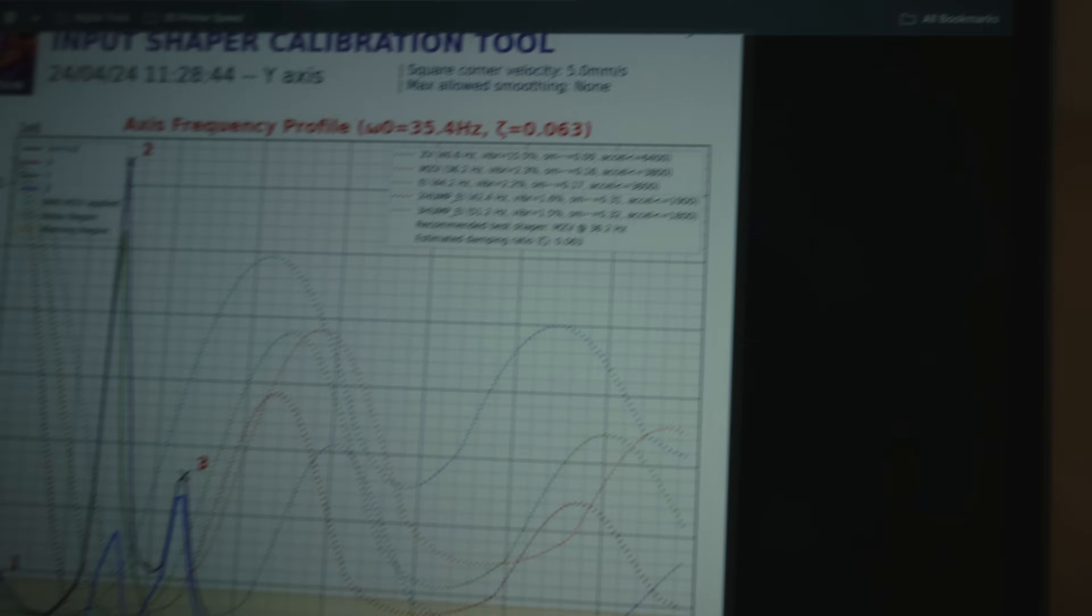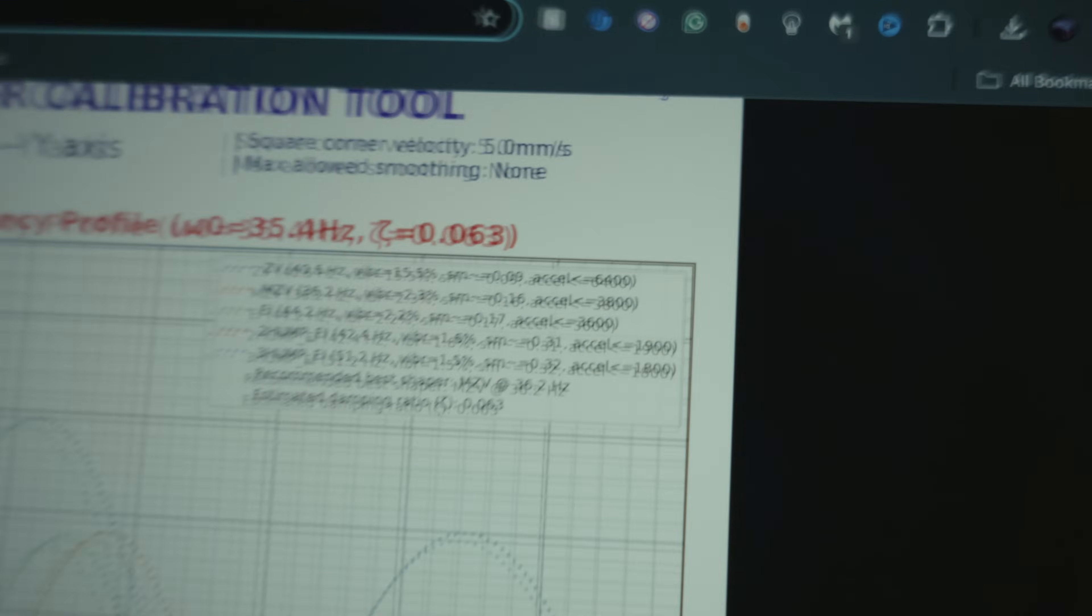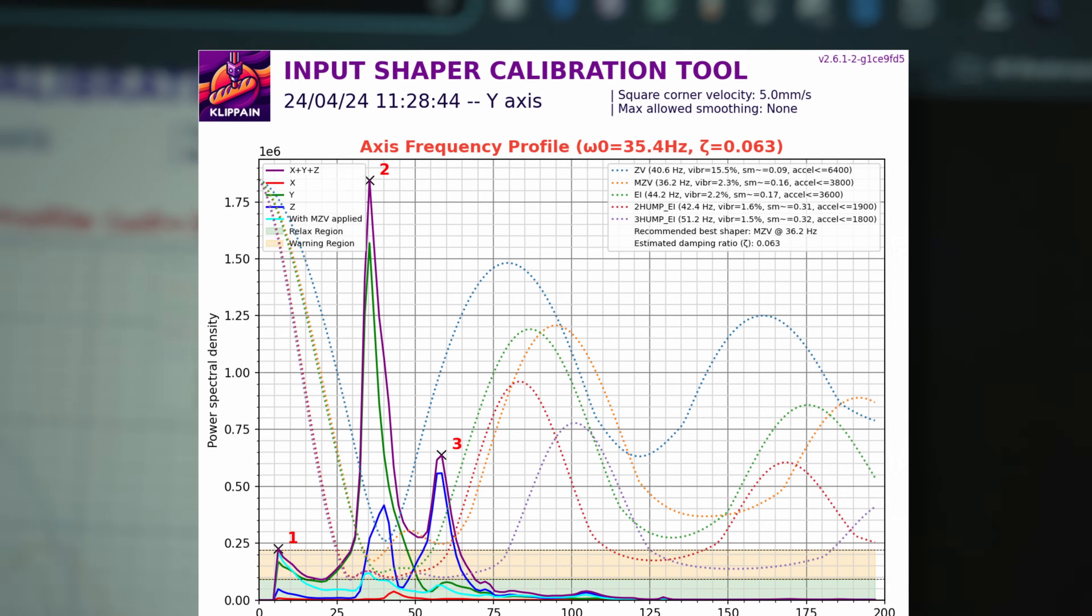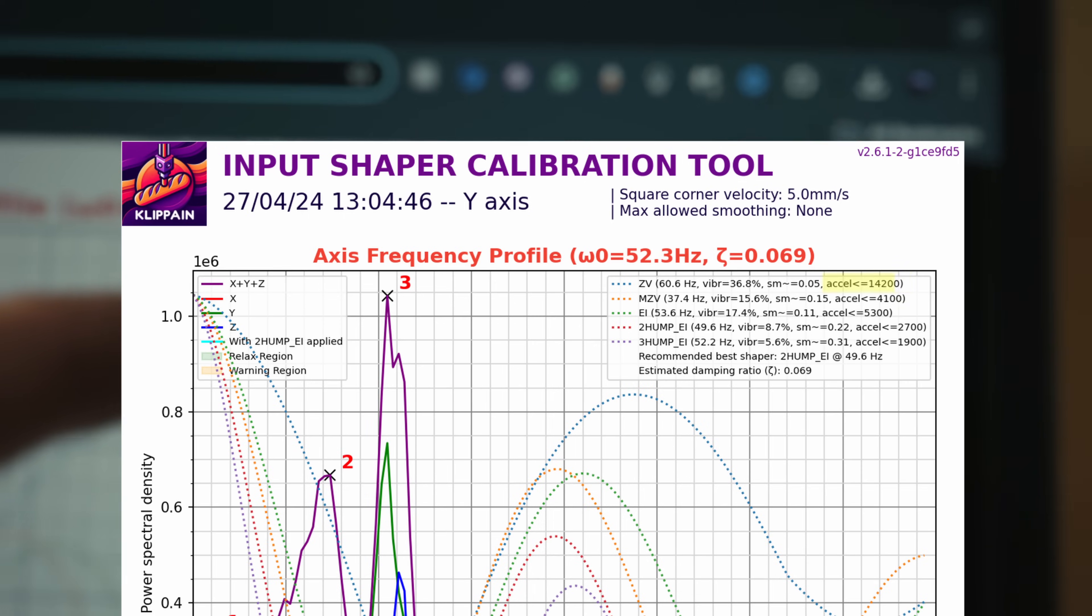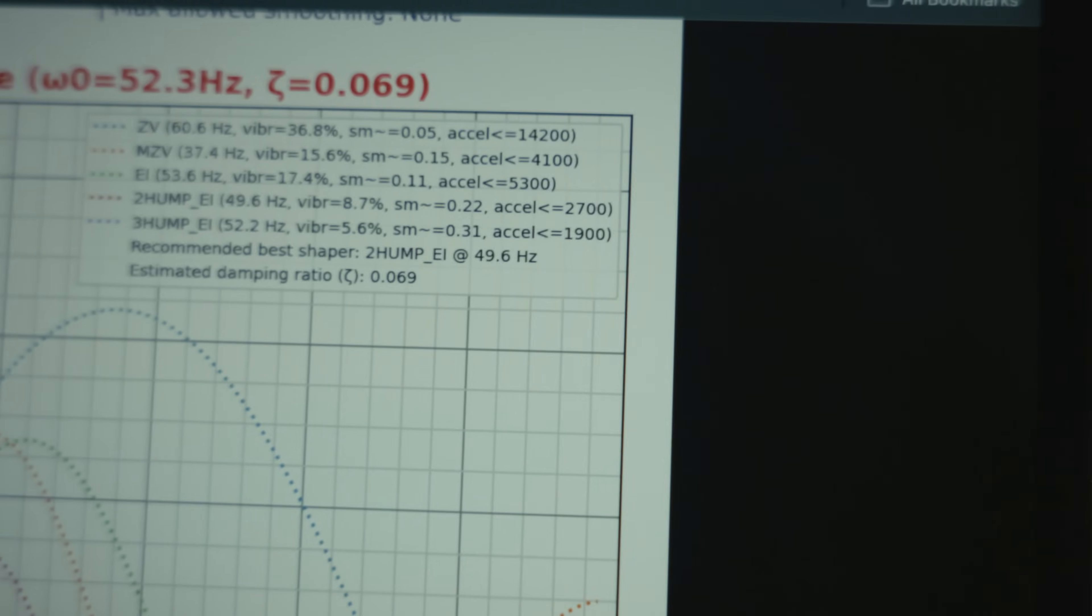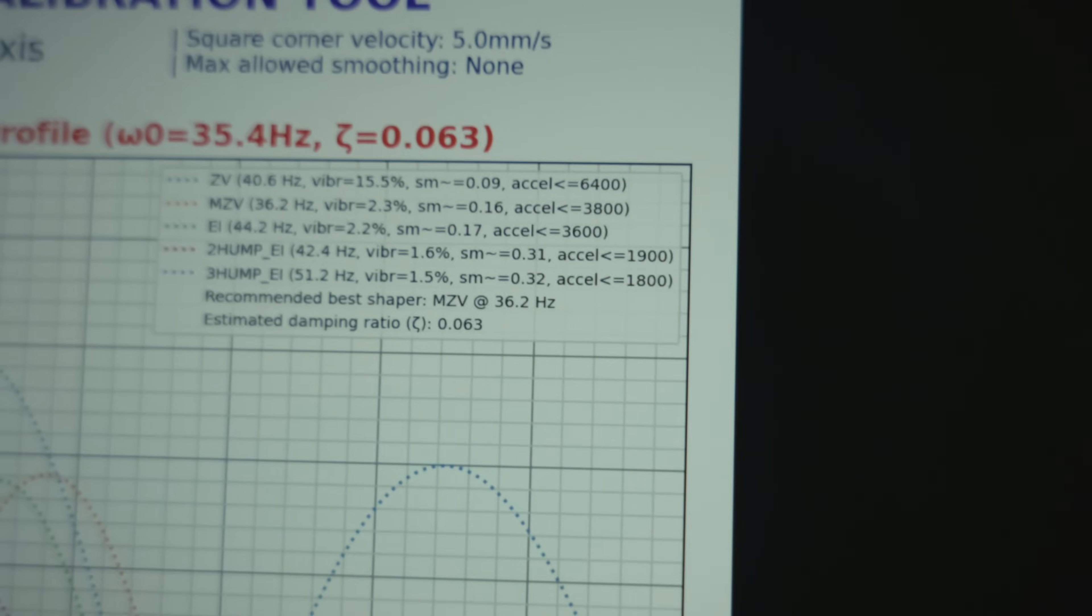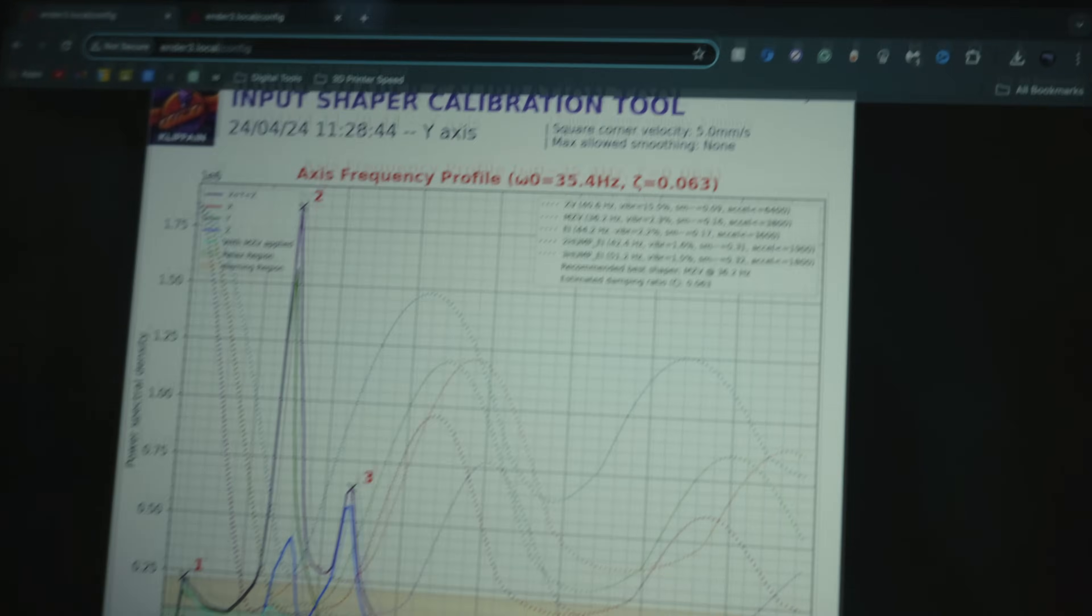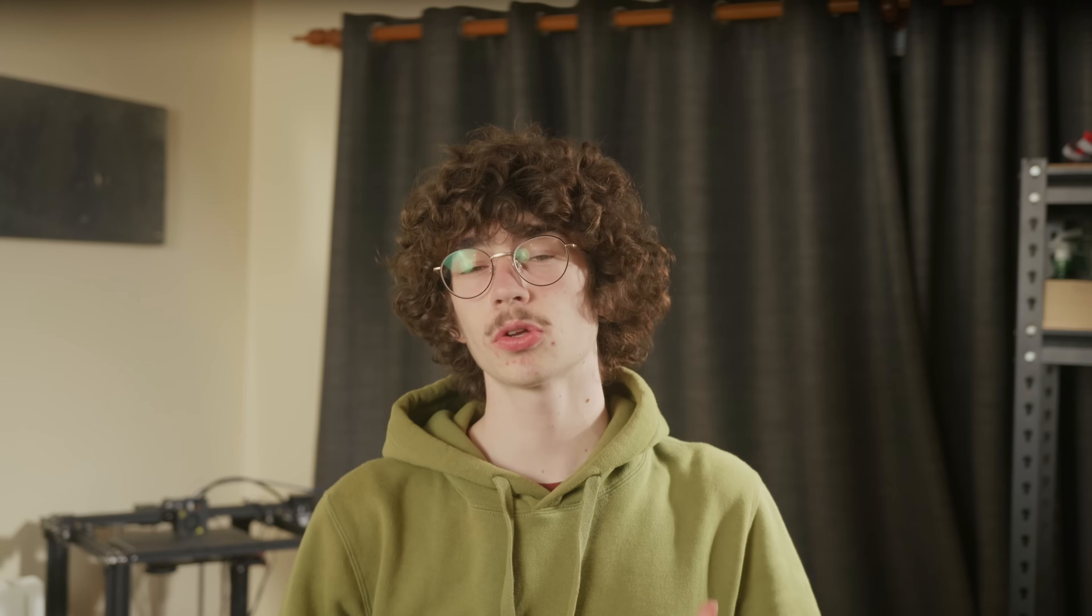This is super cool. So I'll just go over this: previously with the aluminum bed, maximum acceleration on ZV was 6,400, that was the recommended value. With the carbon fiber one it's 14,200. And MZV is 4,100 compared to the 3,800, so that's an improvement. That's awesome seeing that actually reflected in the data.